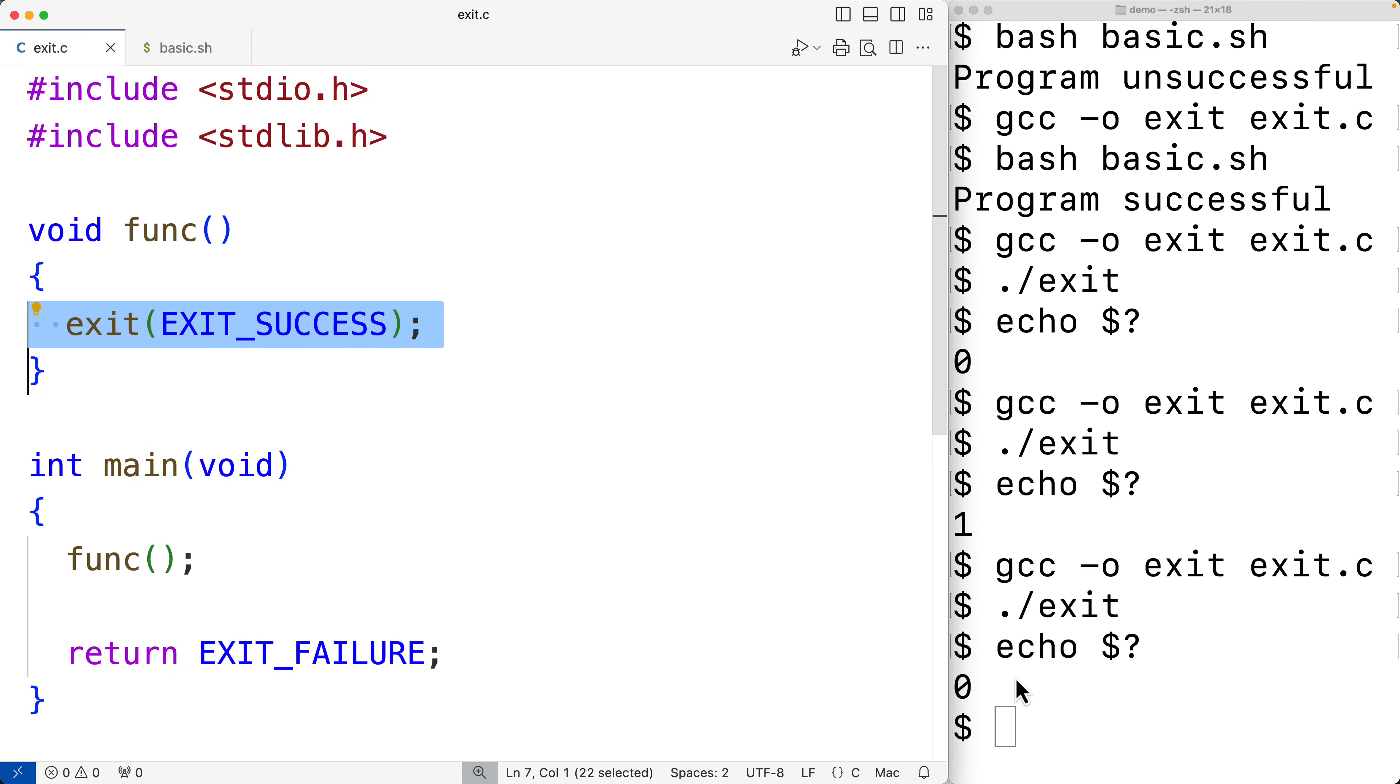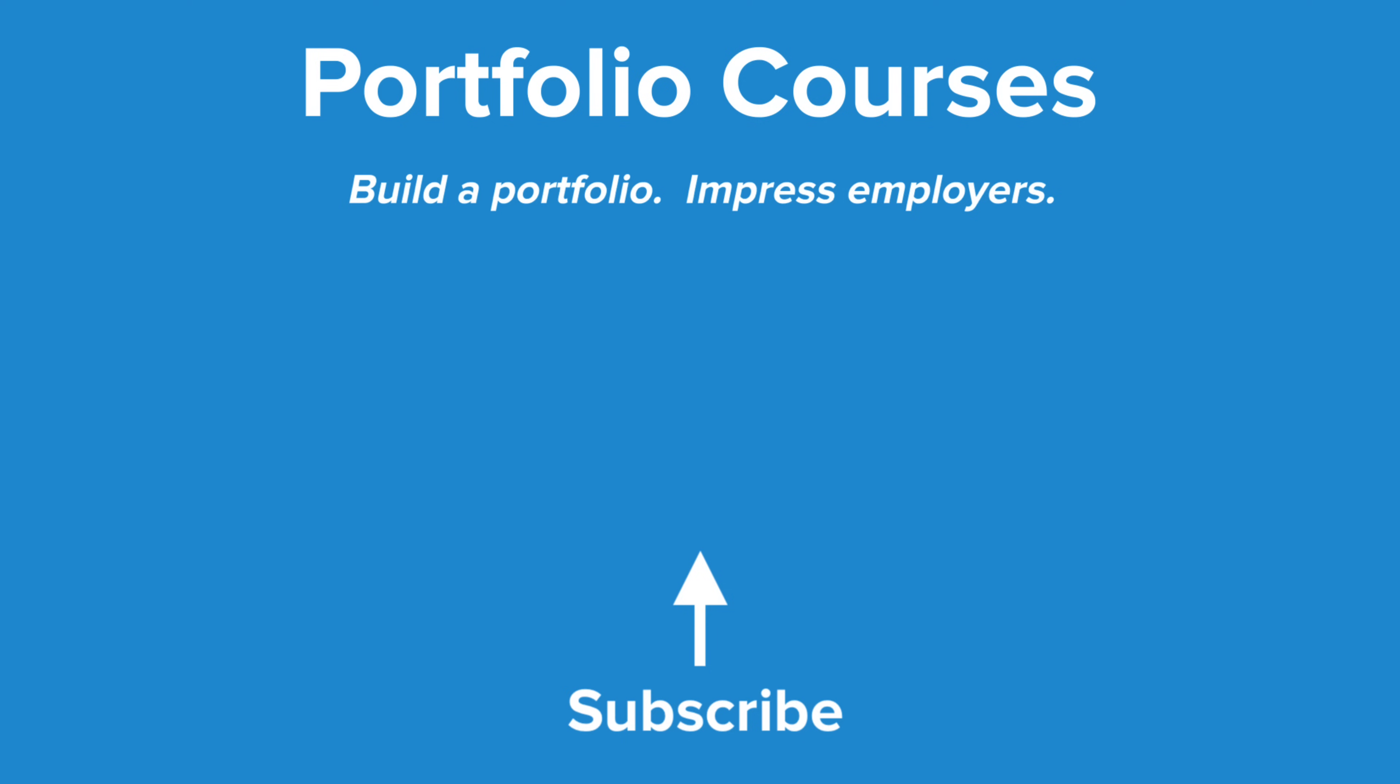So this is how we can use exit statuses and the built-in exit status macros in C. Check out PortfolioCourses.com where we'll help you build a portfolio that will impress employers, including courses to help you develop C programming projects.